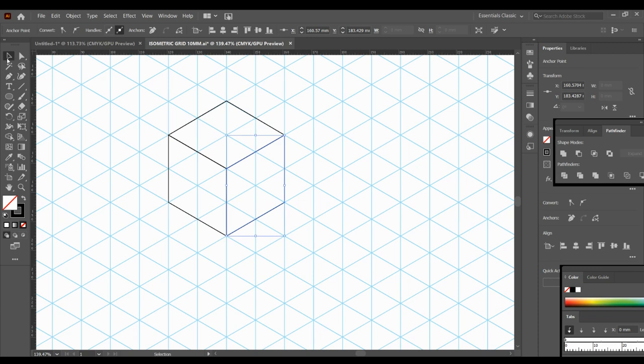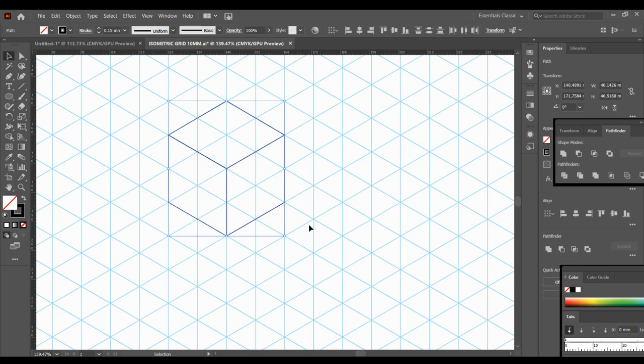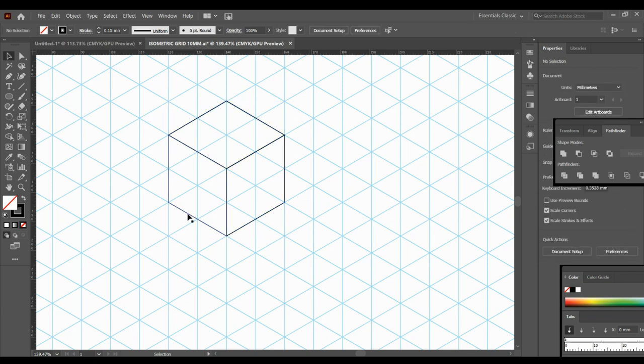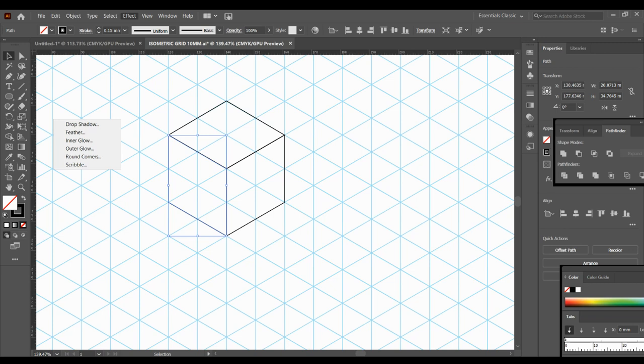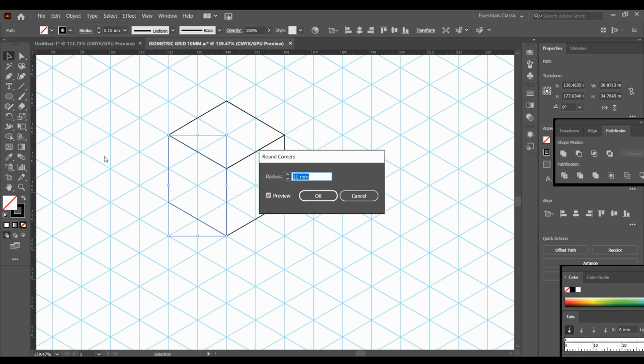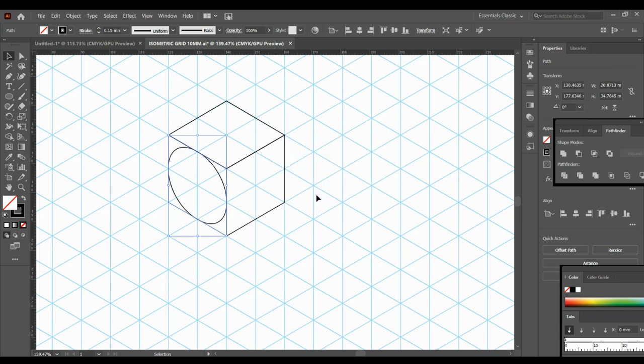Okay, so now that I've got my cube what I want to do is I want to make it into isometric circles. So you could just select one at a time and then you'll go up to Effect down to Stylize and Round Corners. I know on this grid that it works at 11 millimeters so I click the radius 11 and okay and see now I have my perfect isometric circle going in the right direction.